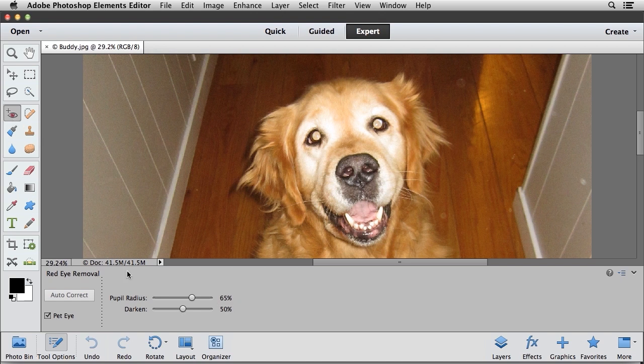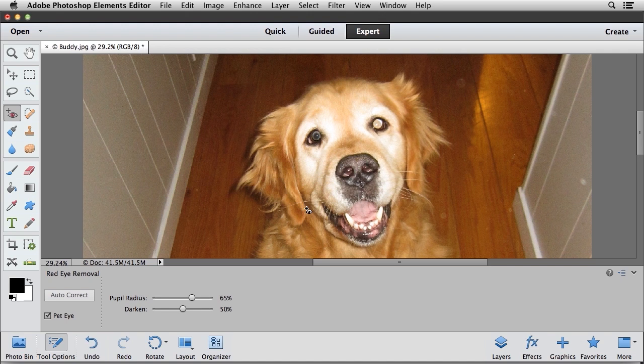Now with this tool selected, my options chosen, I'm going to come up here and I'm going to click on Buddy's right eye. So go ahead and click on that, and we can see that now we have the pupil inside of there instead of this reflection that's occurring.